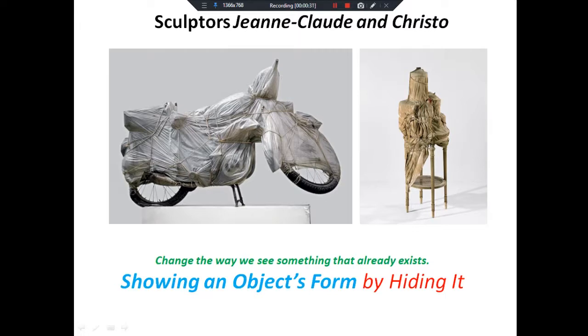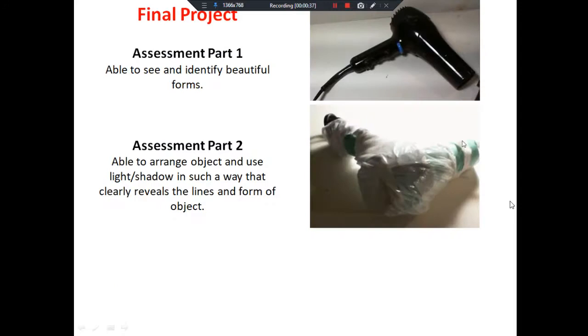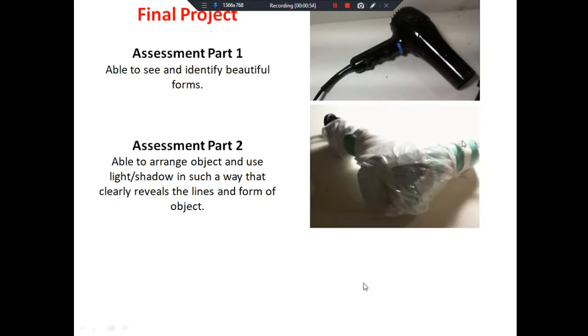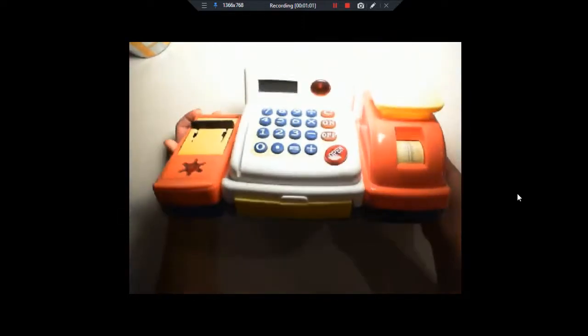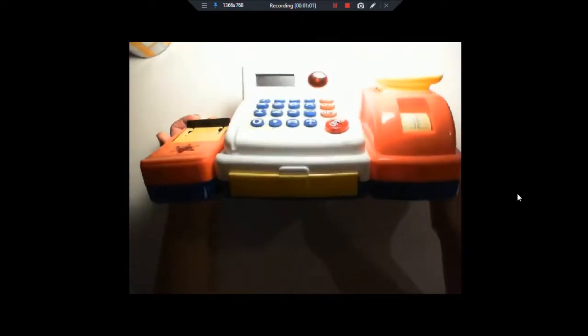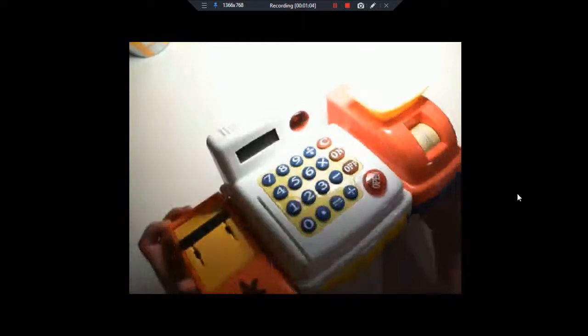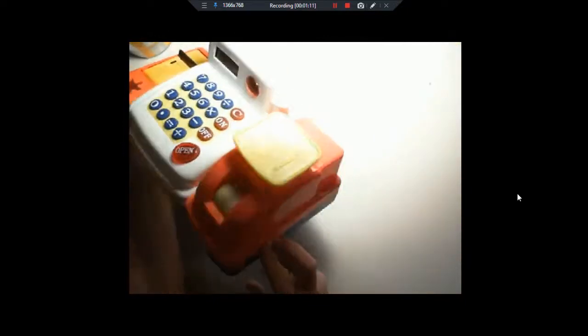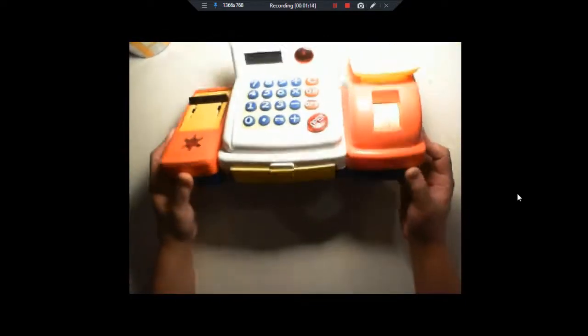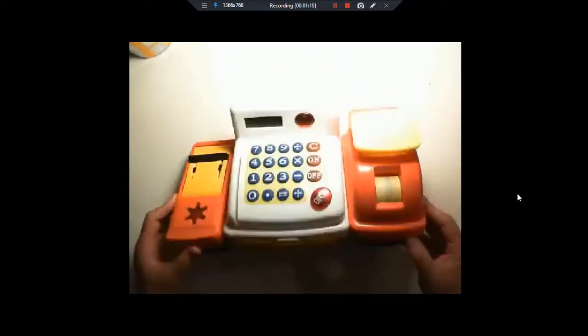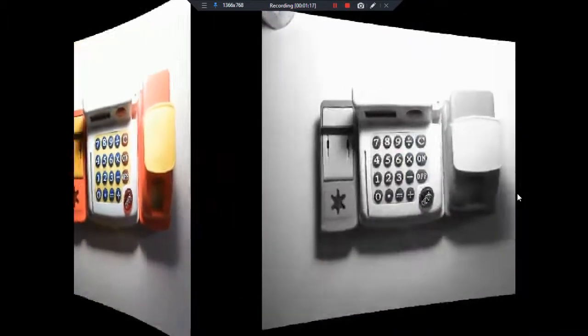As a recap, in the previous class we did parts one and two, where you had chosen an object, wrapped the object, and then lit the object. I'm going to show you what I had selected. This is the object I chose - it's actually a toy cash register my kids had. I chose this because it had a really nice form with those three parts attached to it.